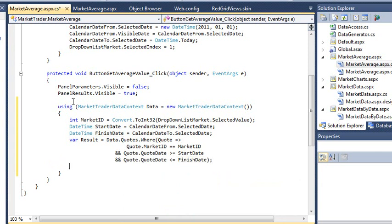If you don't understand this code, refer to session 10 of the Essential Skills course. Next, you're going to add some code to retrieve the average of the quote value field from the quote database table.